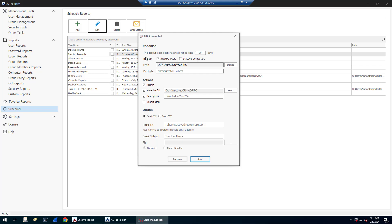You can do hourly, daily, and weekly. Then on the Conditions and Actions page, you would set the conditions. You want to find accounts that have been inactive for at least whatever day time frame you want to put in. You can search for users and computers. You can specify the paths if you want to find just inactive users in a specific OU. You can do that here or you can set the entire domain.